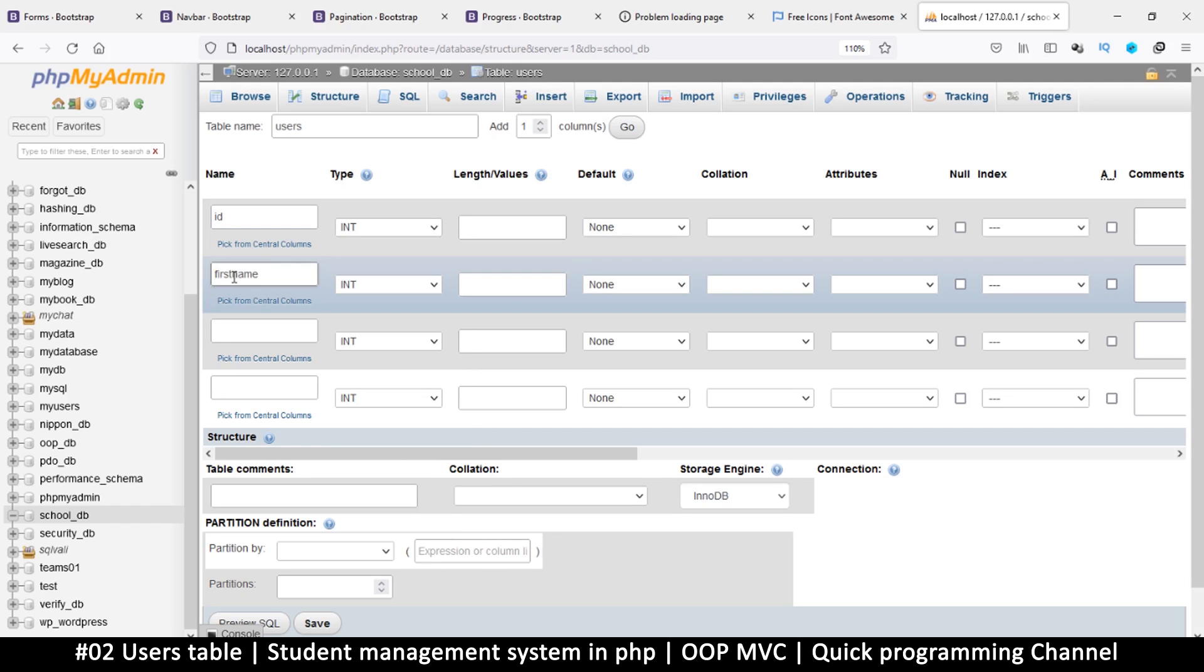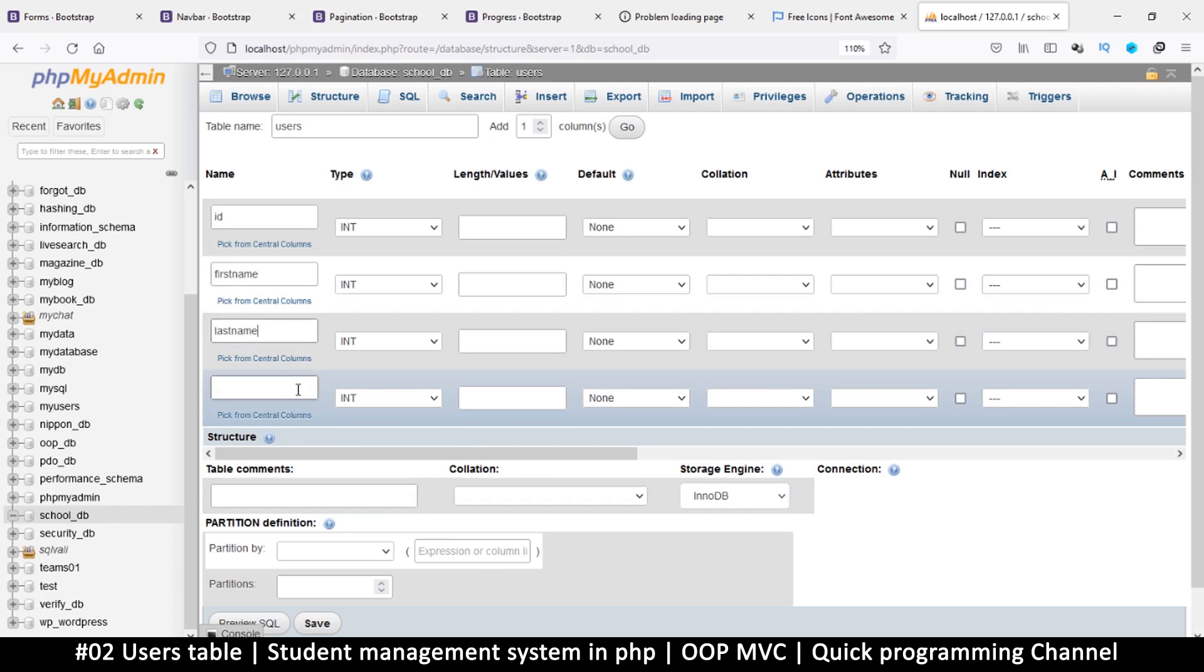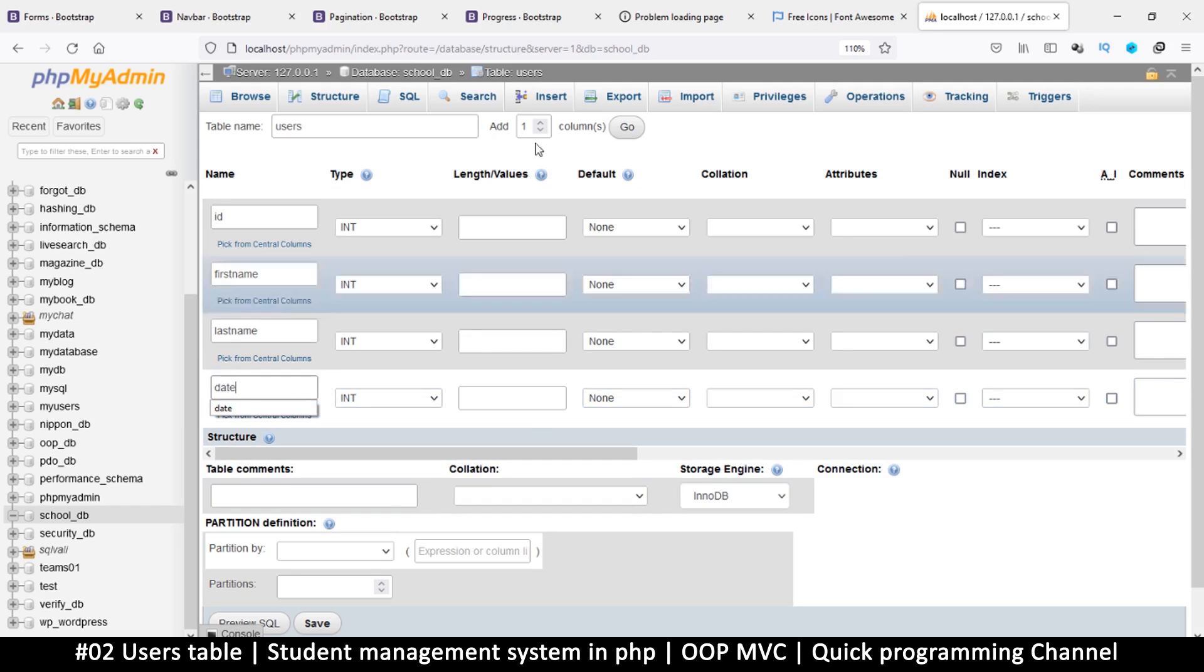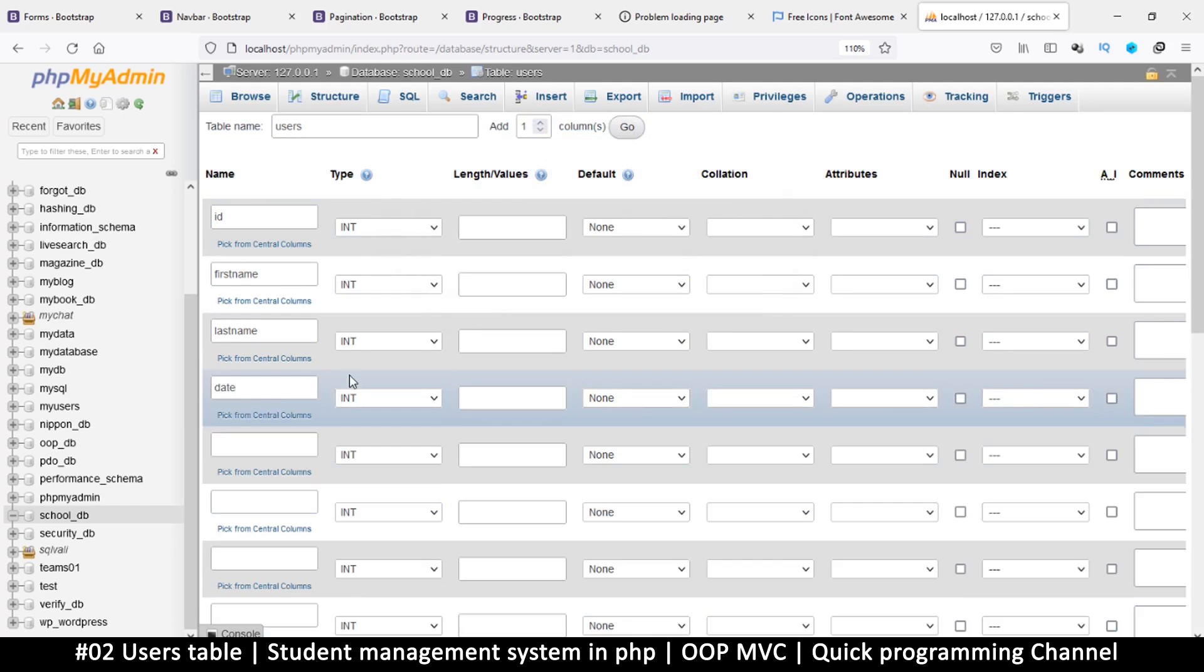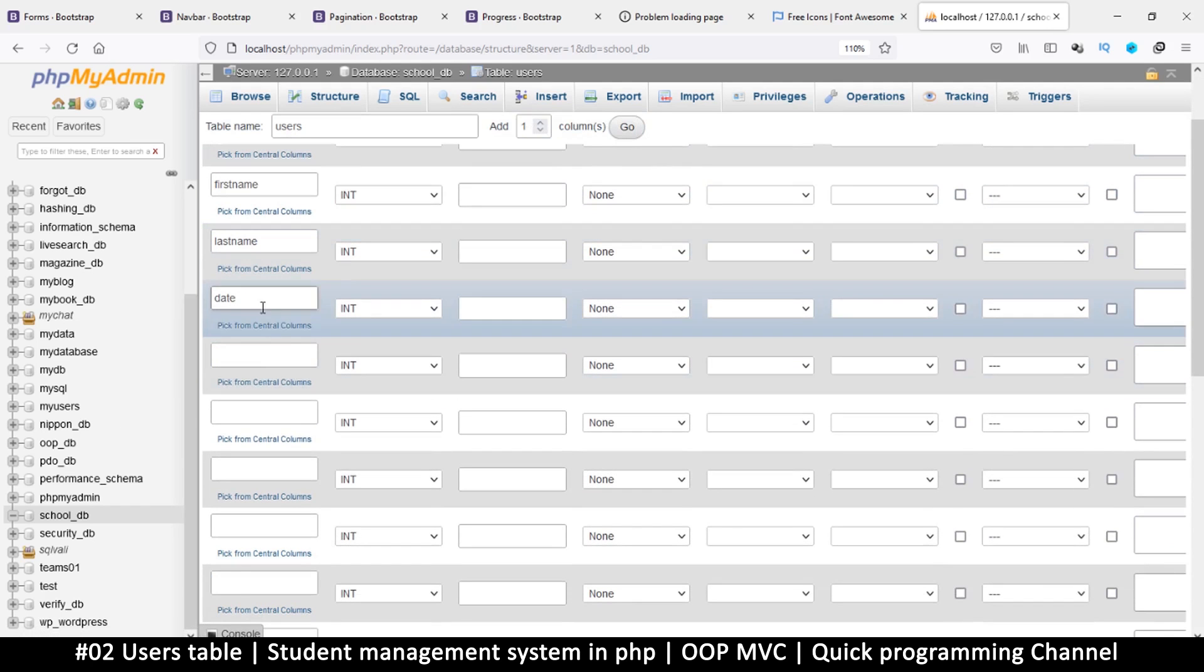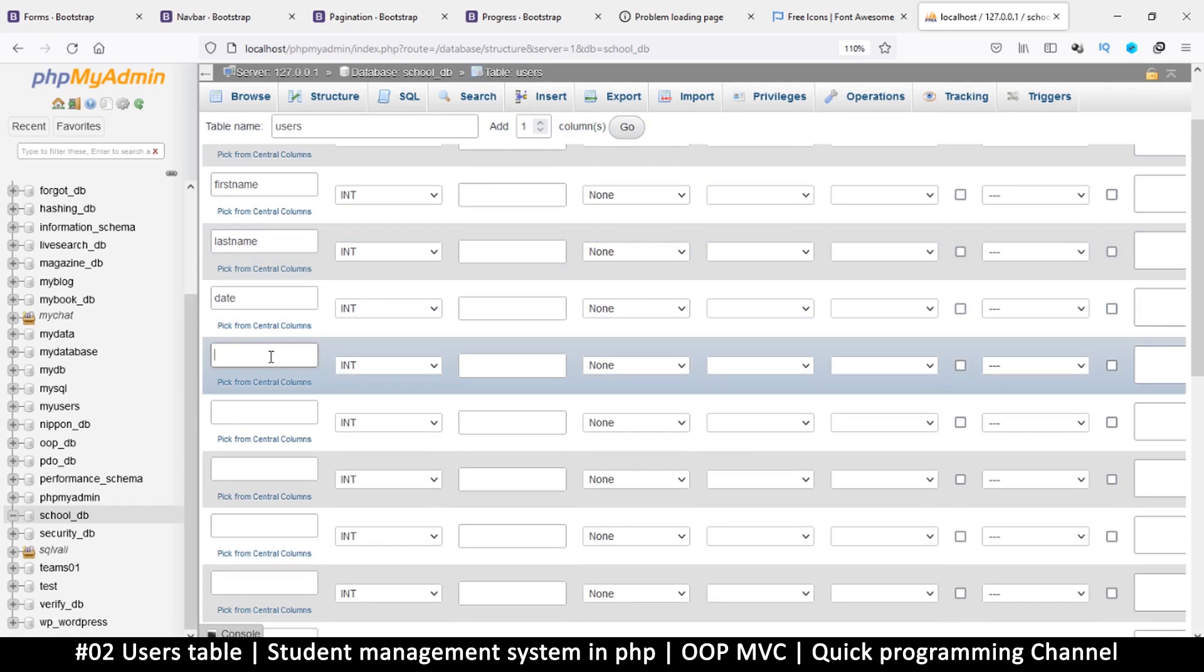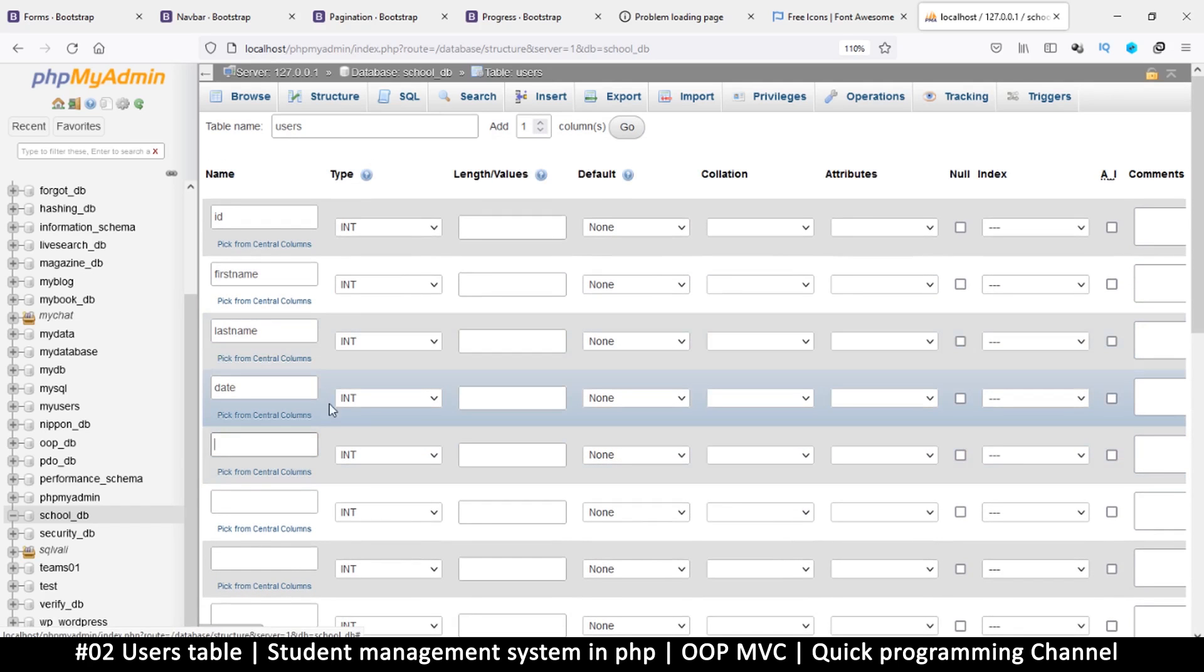The ID, and then we're going to need the first name, first_name or you can just write firstname as one word, and then we'll have the last name. These are going to be very basic details and we're going to need to know the date when this was created. We are running out of columns so let's add a few more. Just click away and add more.